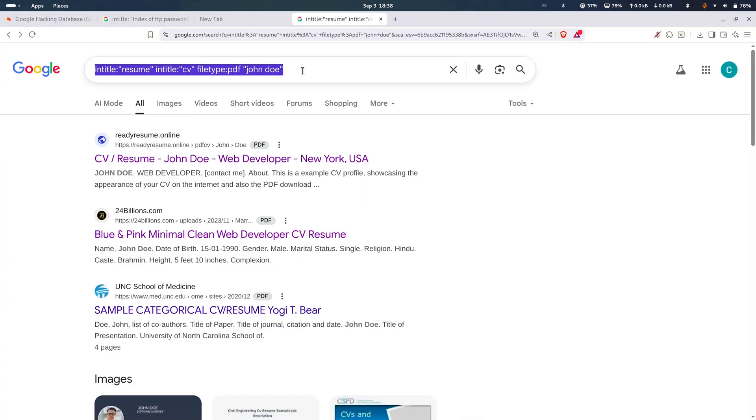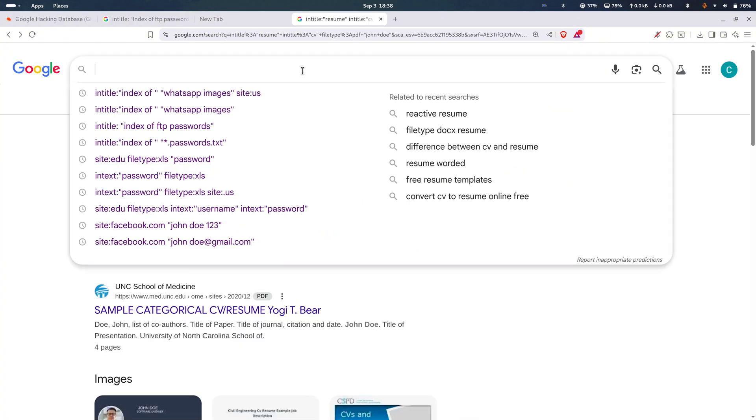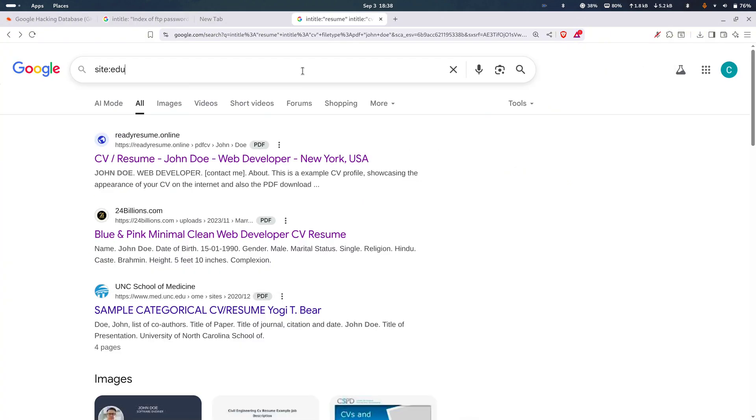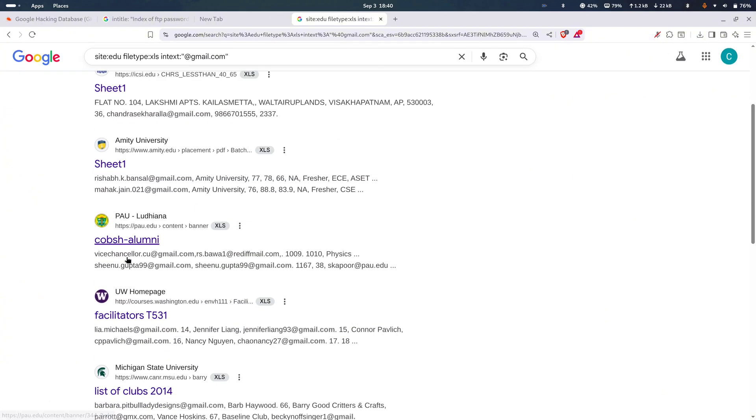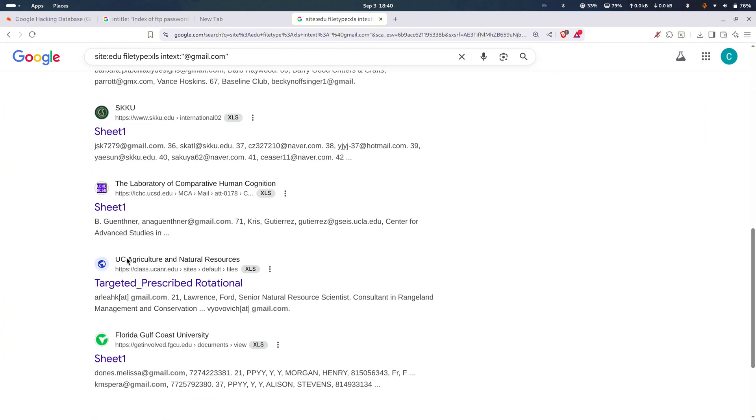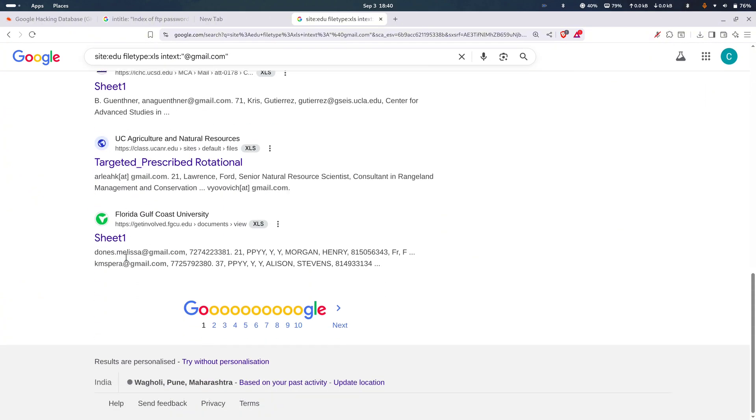Looking for student leaks? Try this one. Site colon dot edu file type colon xls in text colon target email address. That's going to show gmail addresses sitting inside student files if they're out there on Google's xls dumps.